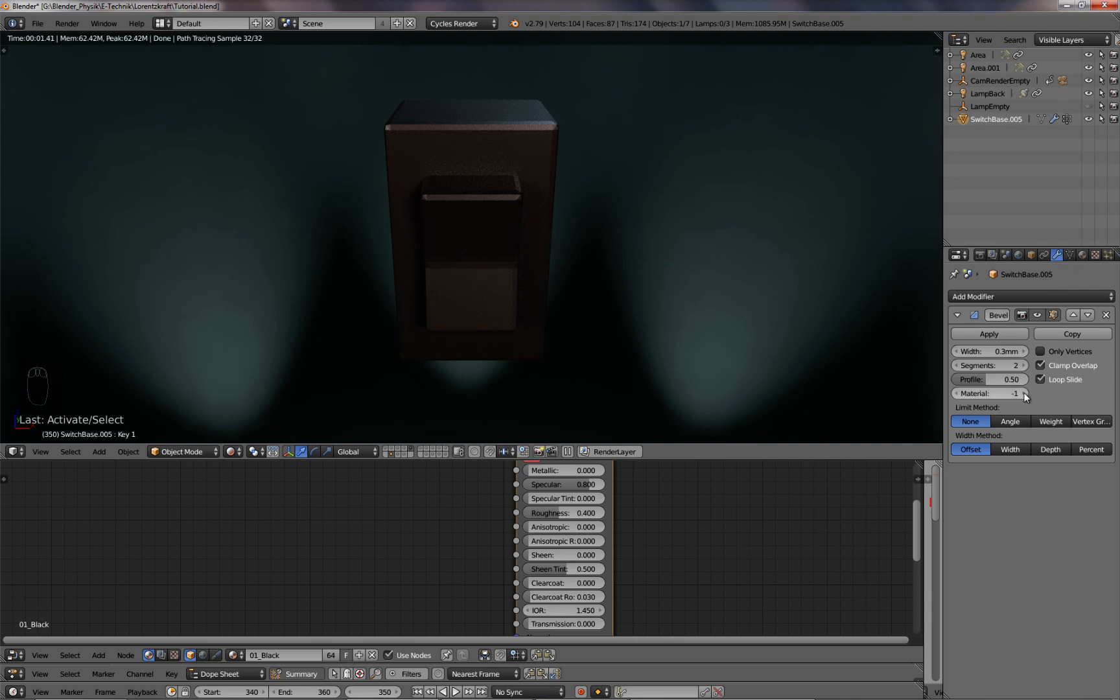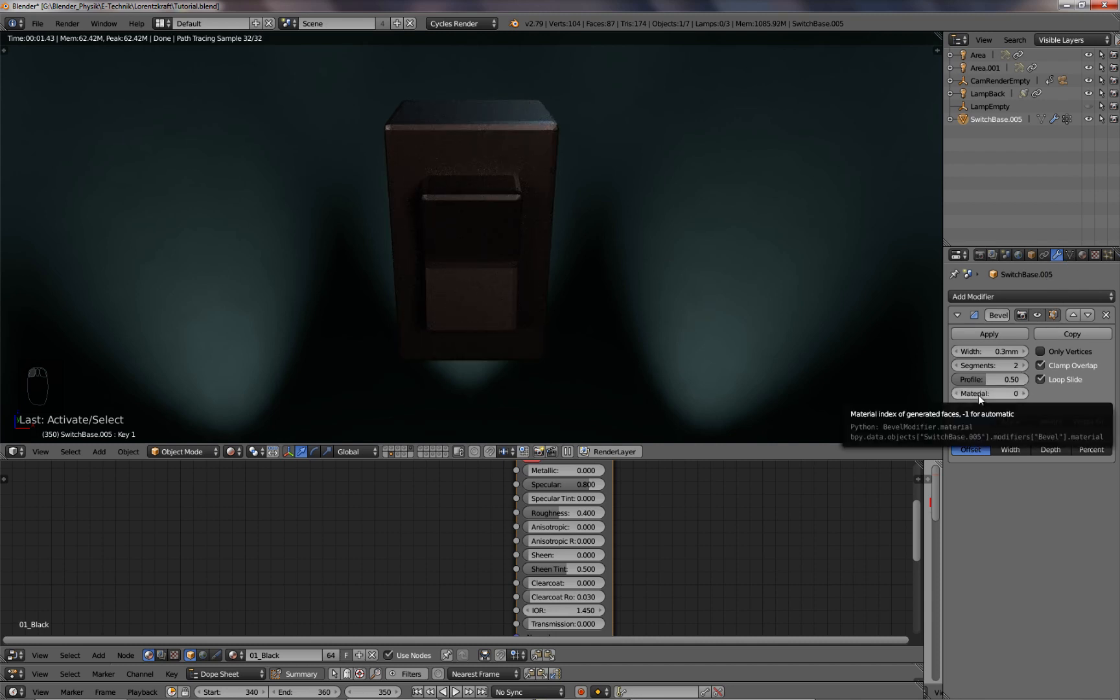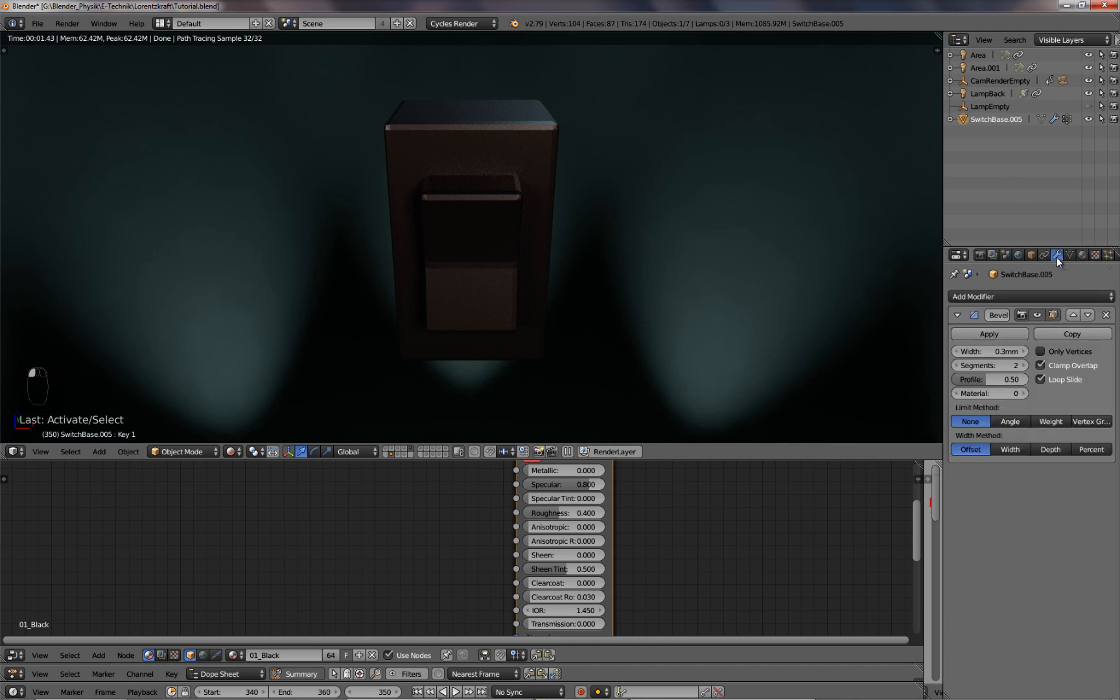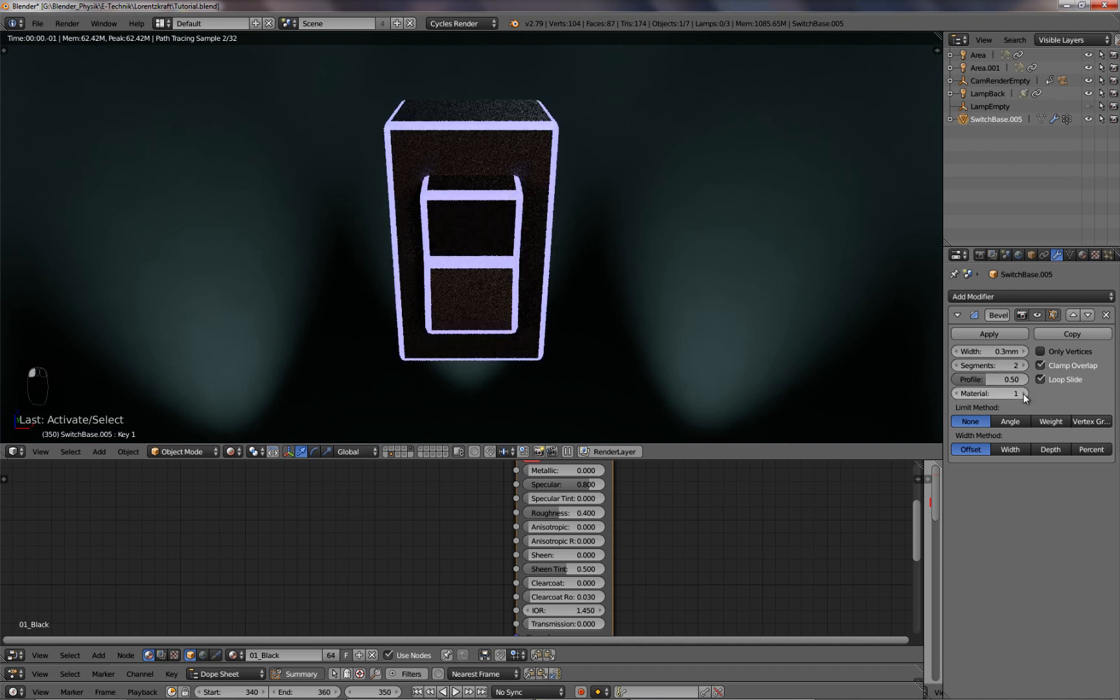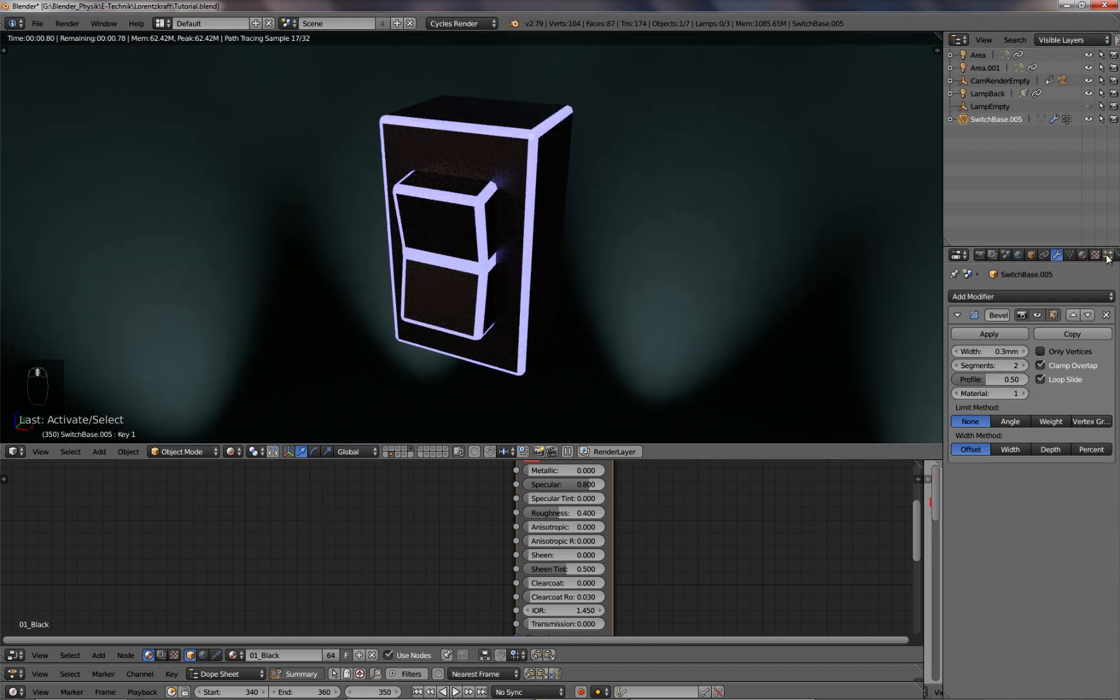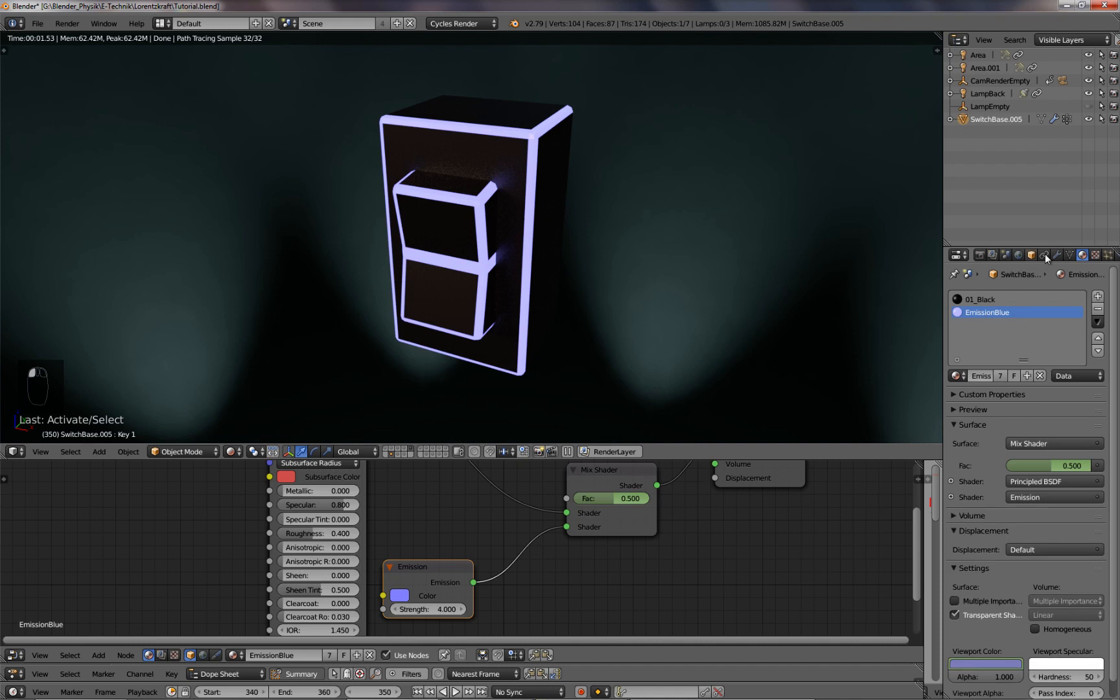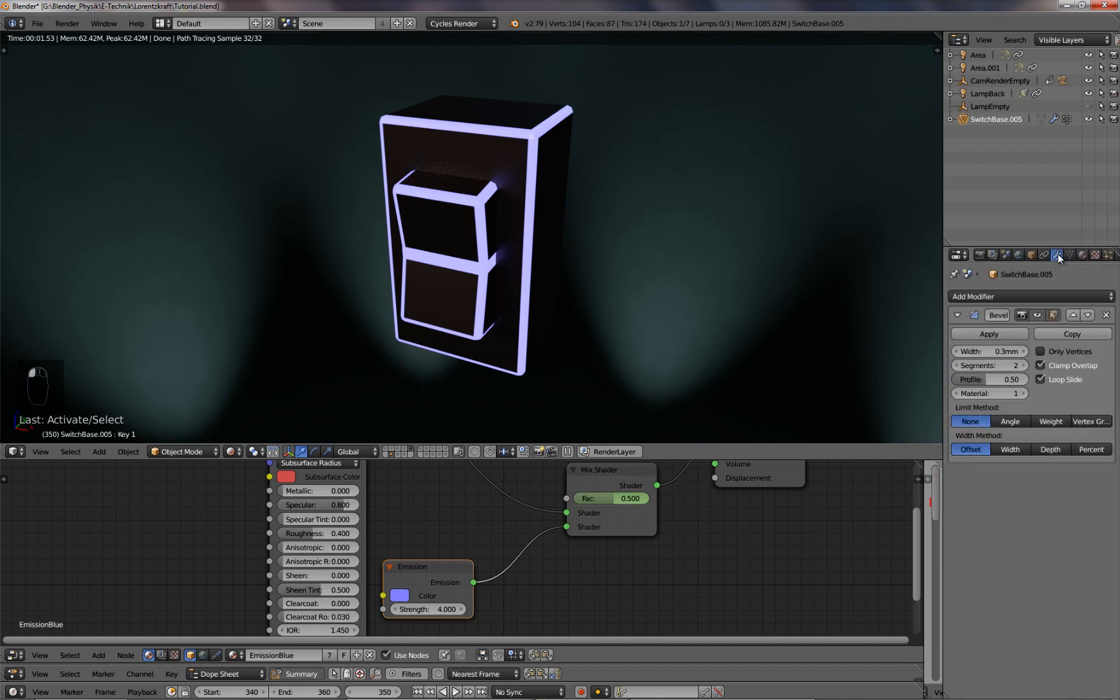All I have to do is change the material from minus one to zero. Now it's the black material, because this is material number zero. If I switch it to one, it's glowing, because this one is my glowing material, my emission material.